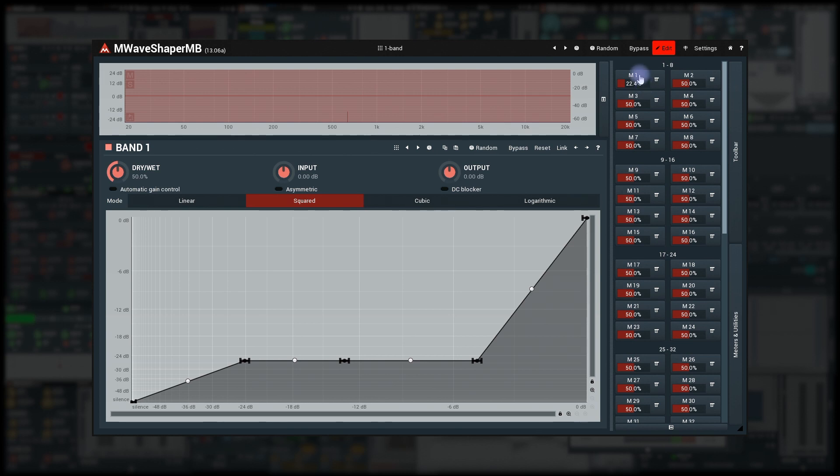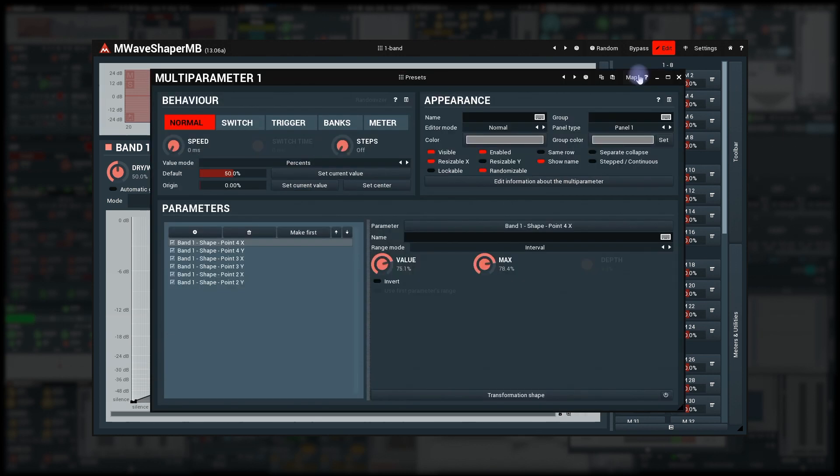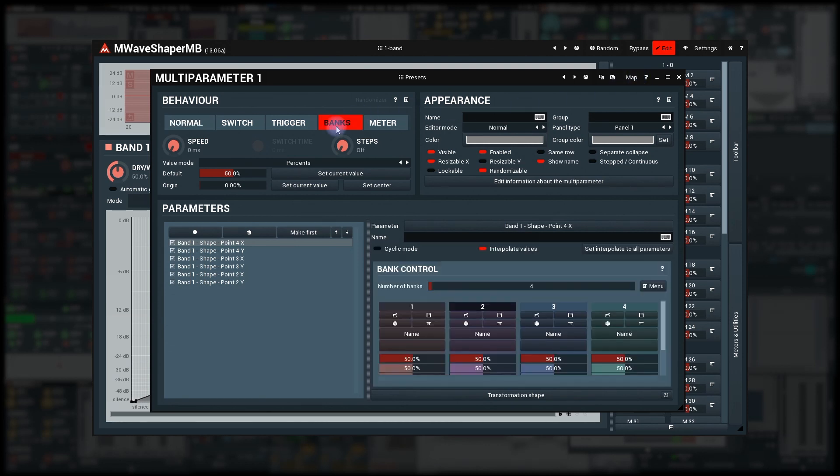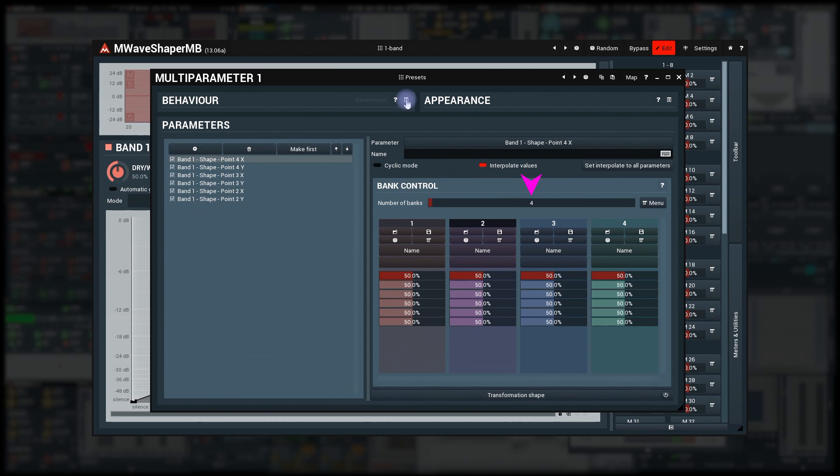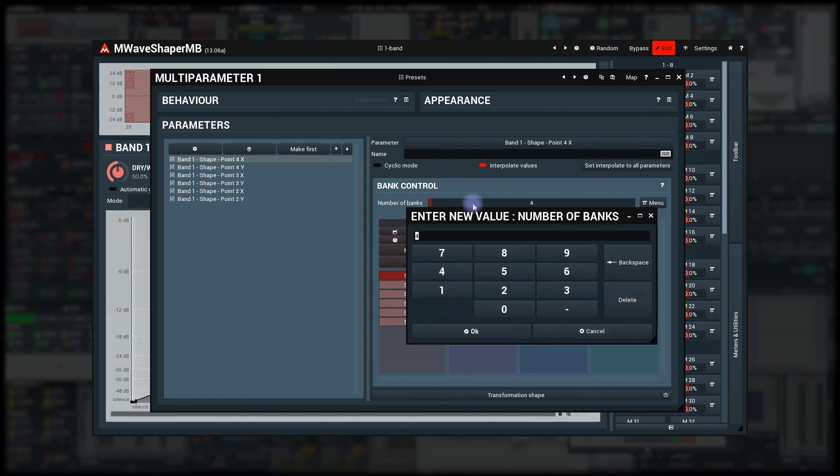Open the multi-parameter editor and switch the mode to Banks. The view next to the parameters will change quite a bit. The number of banks is on top and it defines the number of the banks, or snapshots if you'd like, values for each parameter. I'll set this to 5.